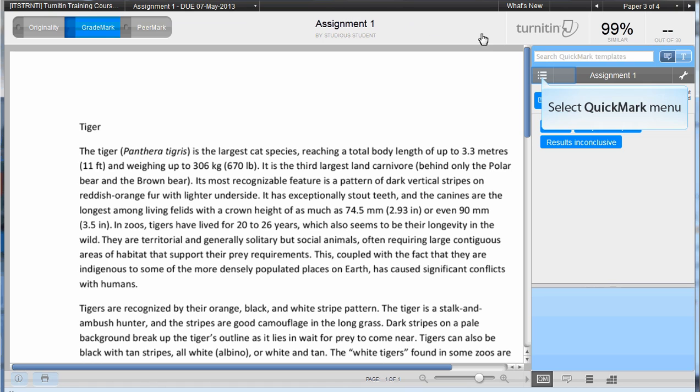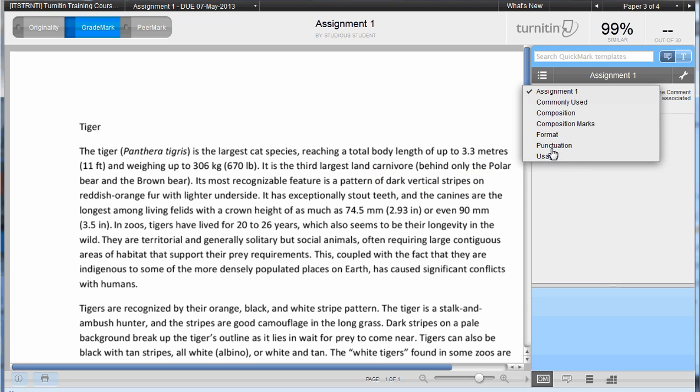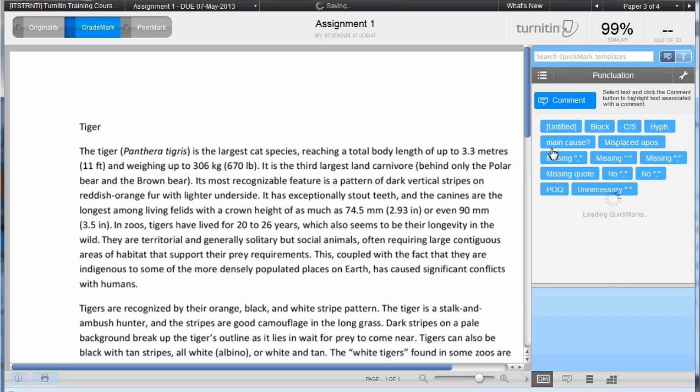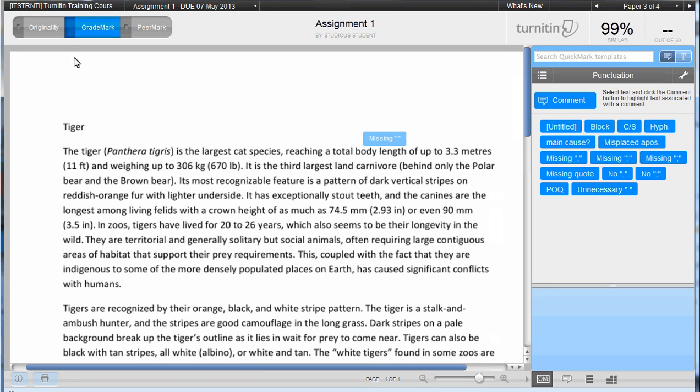Click on the Quickmark menu. Select the required quickmark set or comment bank from the drop-down menu, i.e., punctuation. You can simply click and drag the comments onto the assignment. Students access the comment by hovering over the bubble.